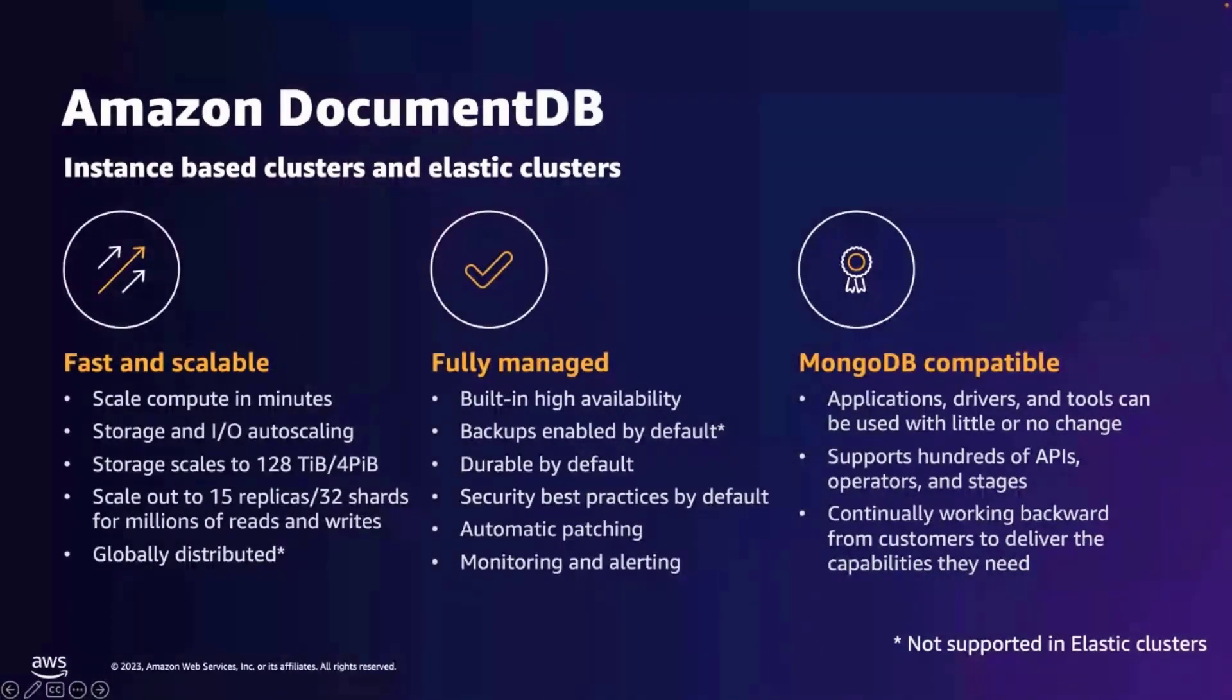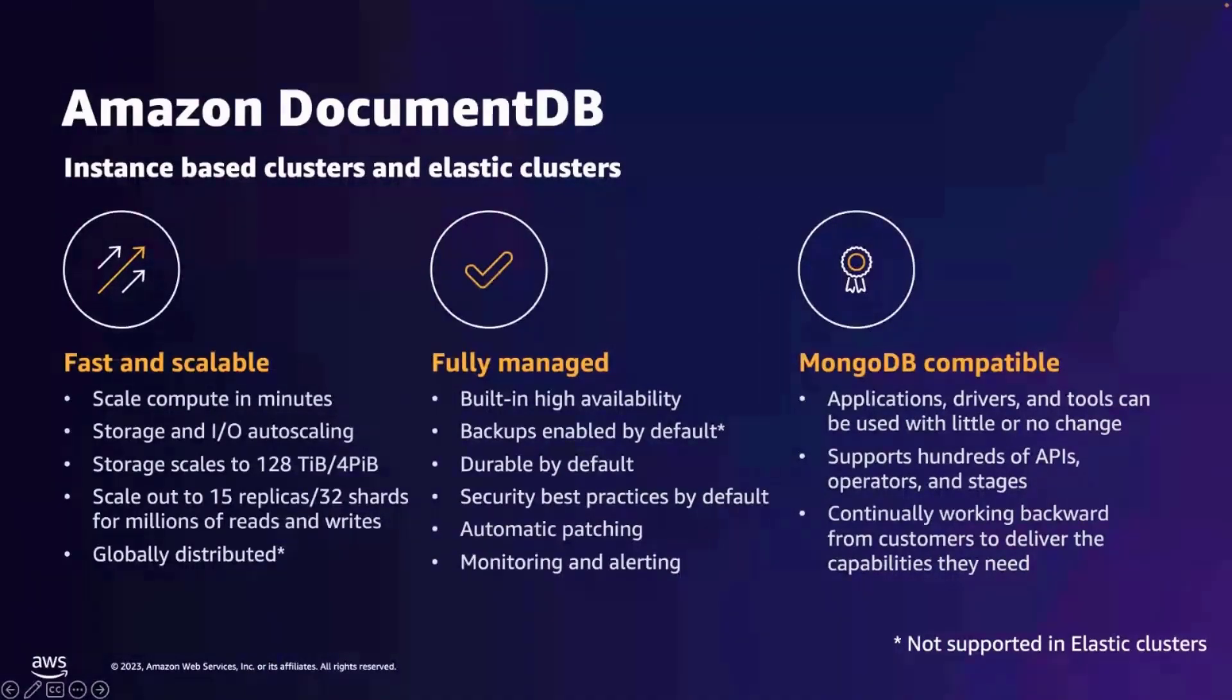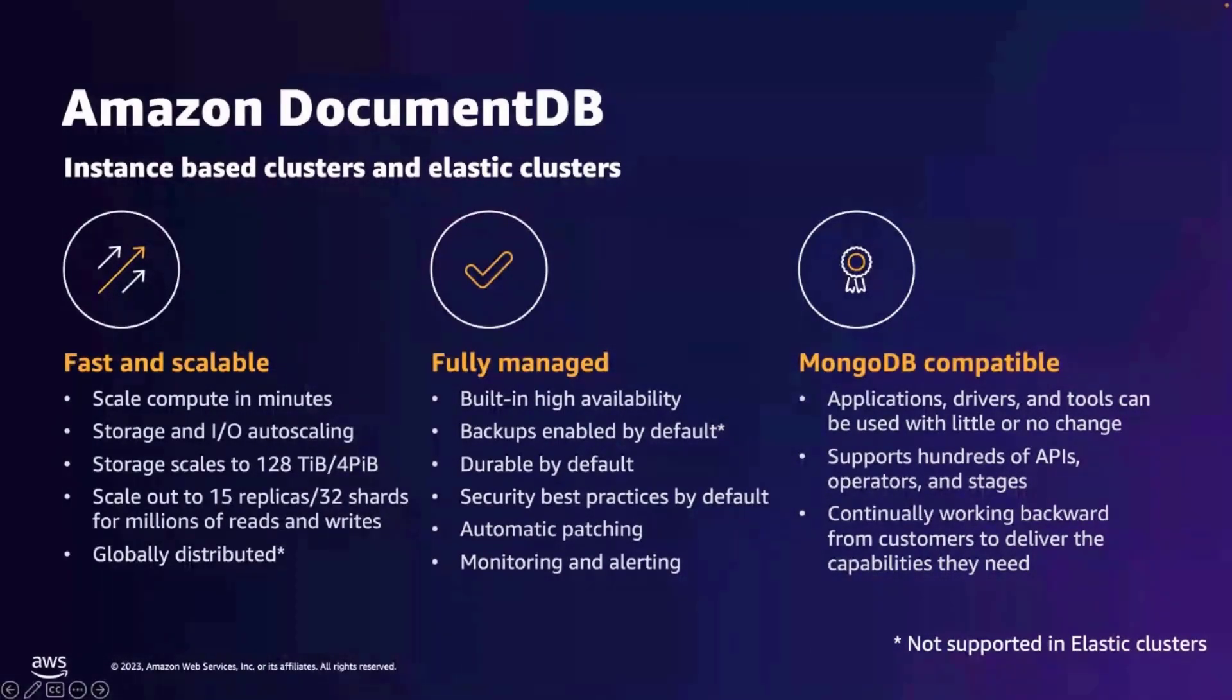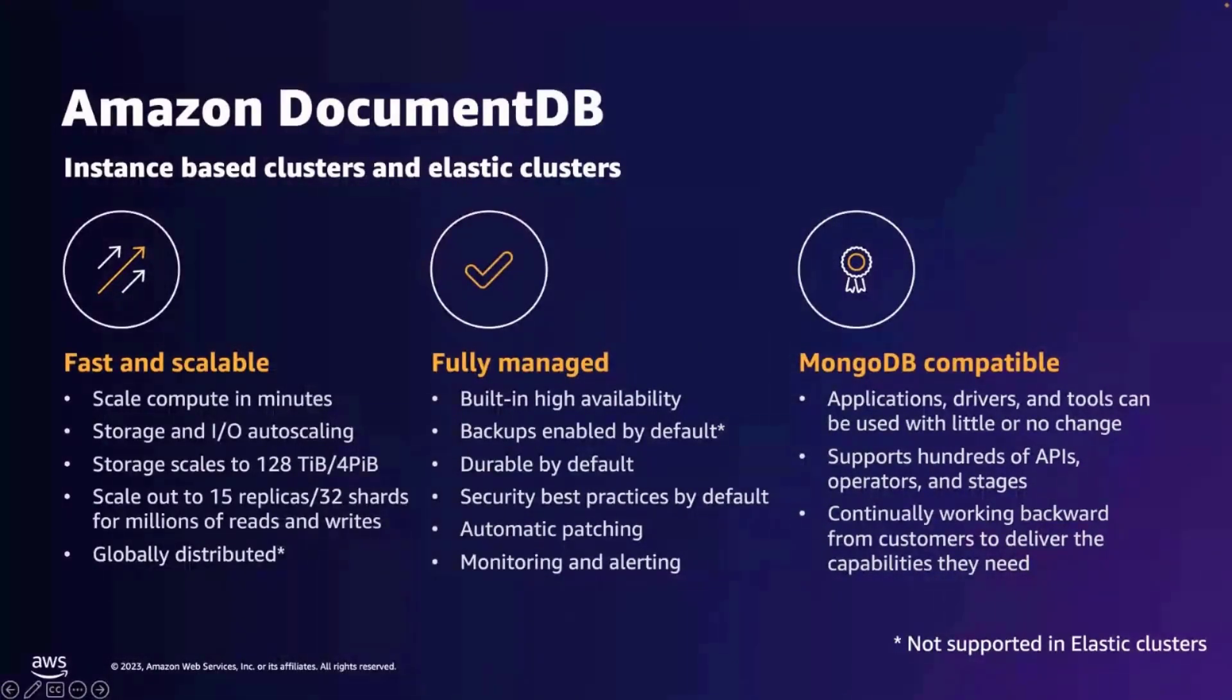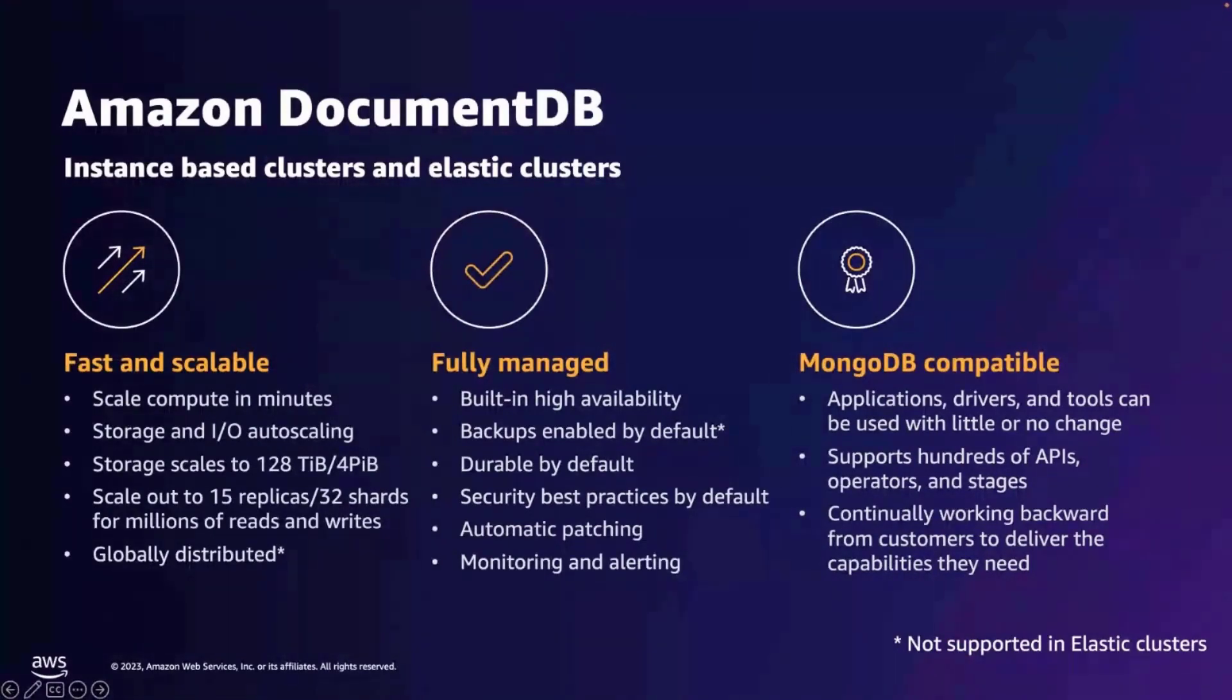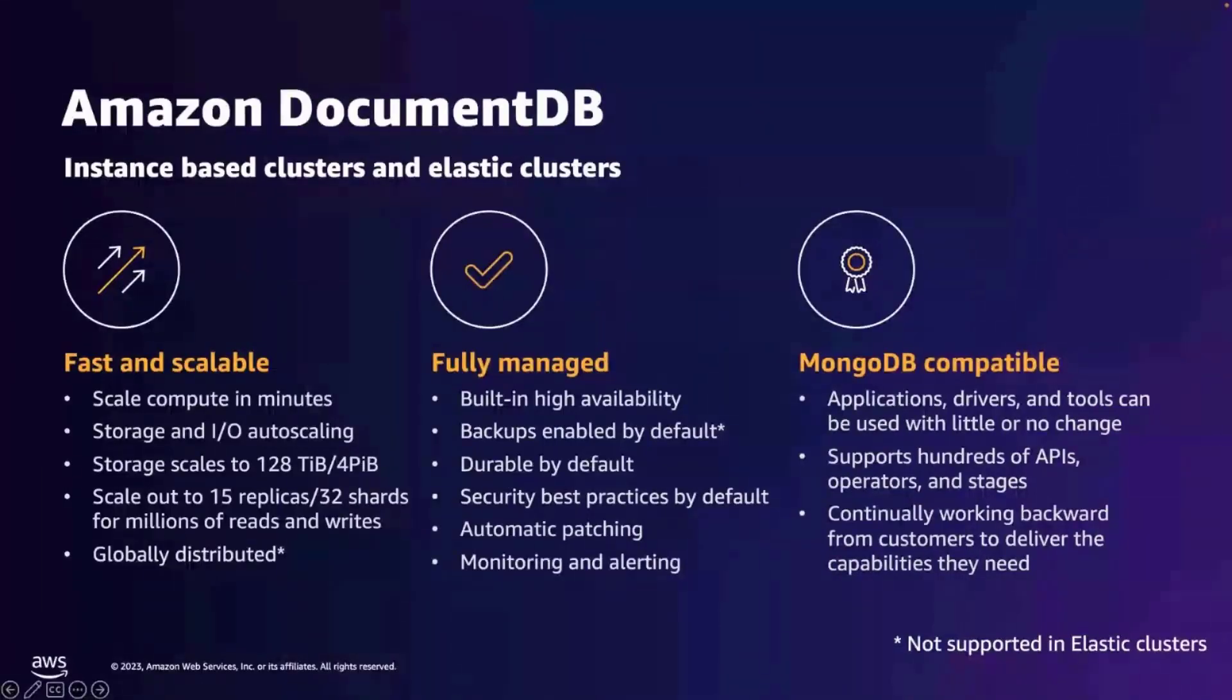So, if you need schema flexibility and ability to index and query rich structured and semi-structured documents, Amazon DocumentDB is a great choice. Amazon DocumentDB clusters provide four nines of availability with highly durable storage, which maintains six copies of your data in three availability zones in an AWS region.